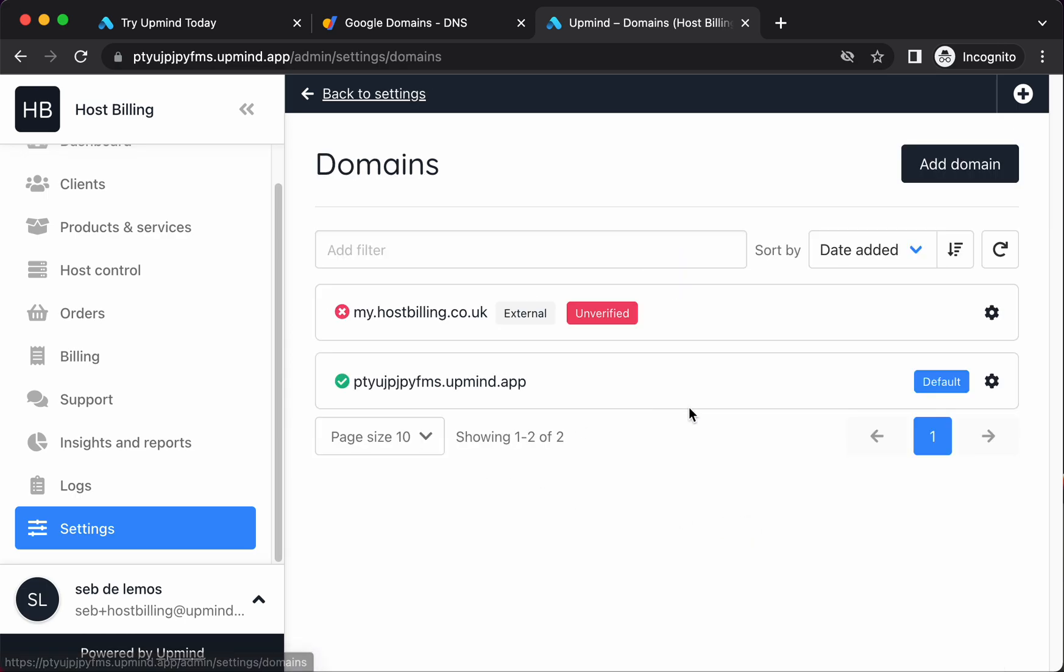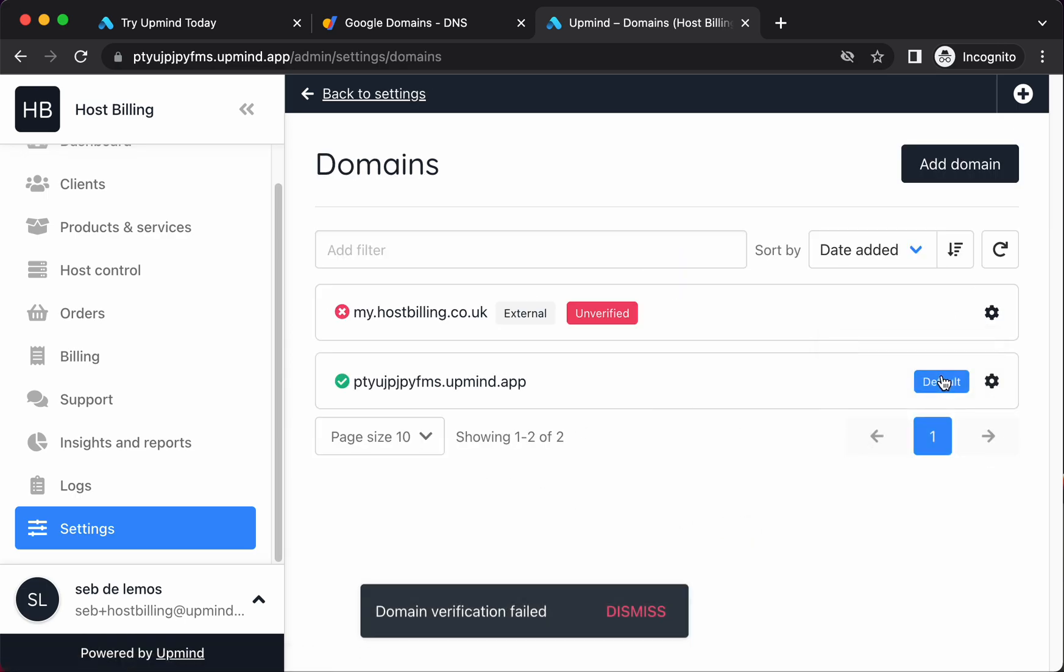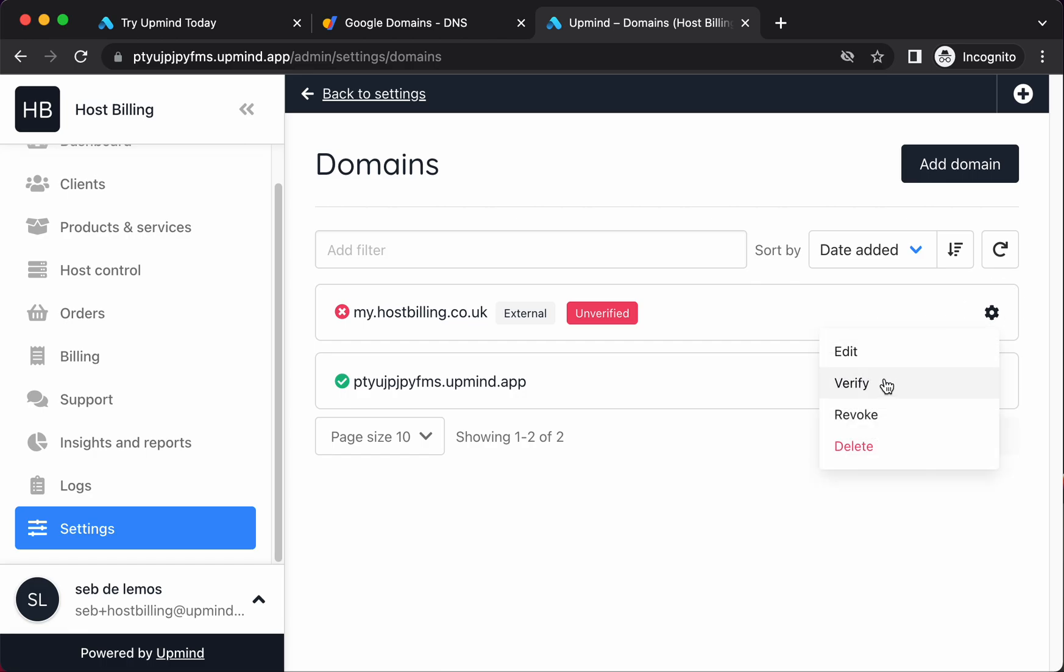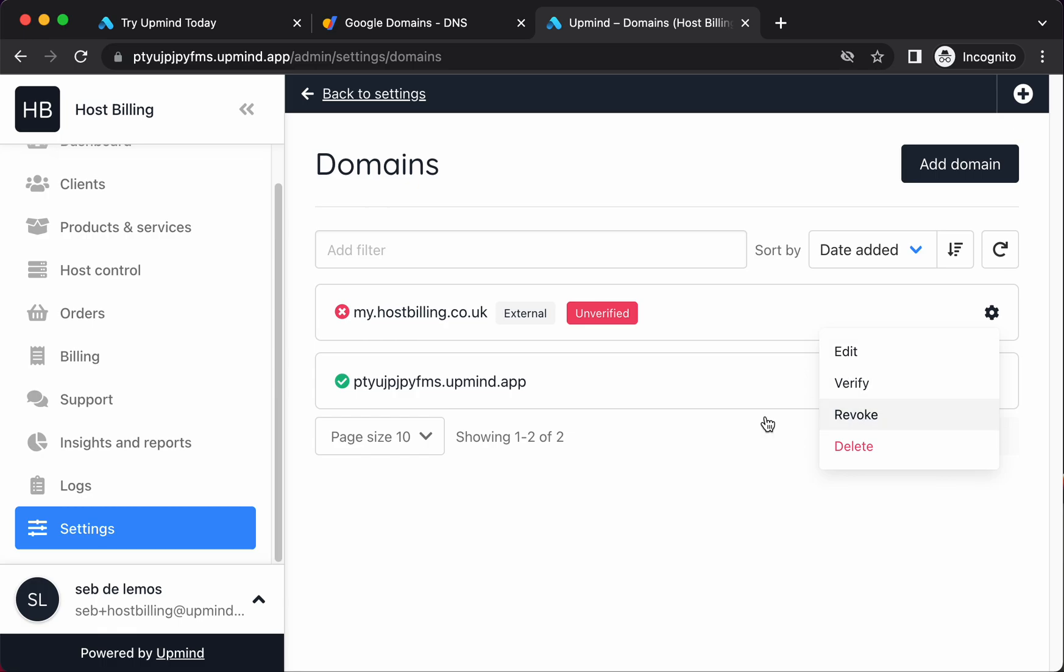We'll go back to our domains page. Let's see if this is verified yet. Not yet. So we're going to leave that for here. Now we'll come back to this in the next video. But essentially, this is what you need to do in order to verify and link your own domain name. Once this DNS record is updated, which can be 20 minutes, then you can click here and you'll see an option that says make default. So when that's set to make default, then you can use my.hostbilling.co.uk as your domain name.